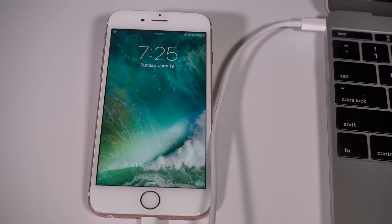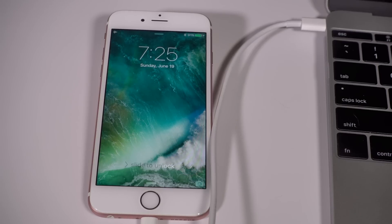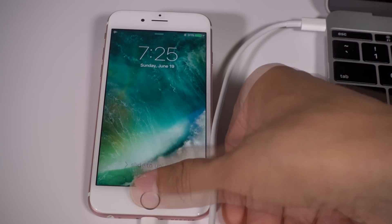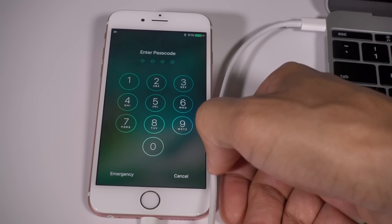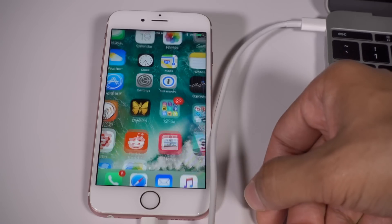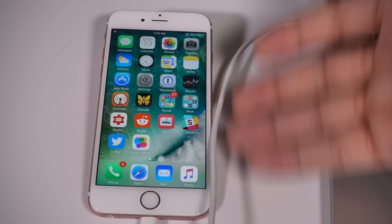Alright. So now you just slide to unlock, put your passcode back in. There we go. Put your passcode in.